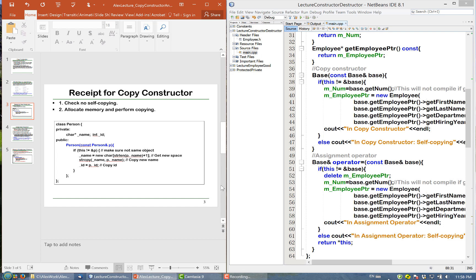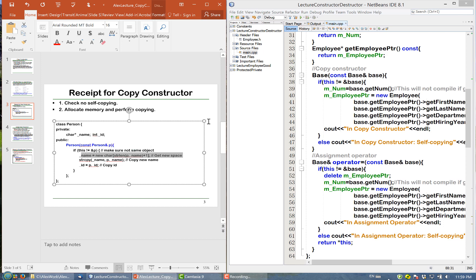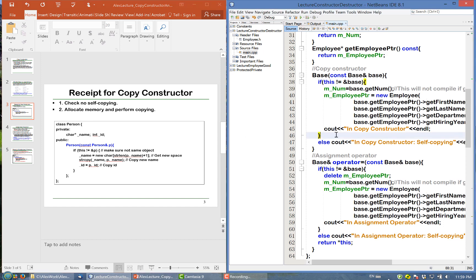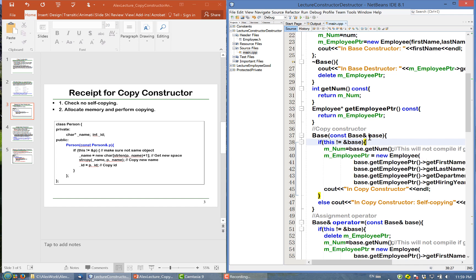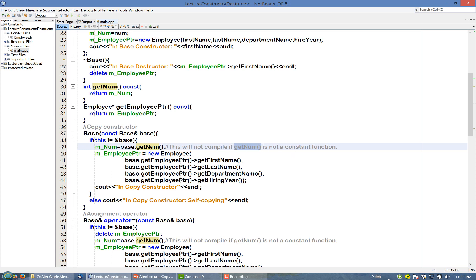Here is the recipe for the copy constructor. First, make sure you are not doing self-copying — that is, copying an object to itself. Second, allocate the memory and then perform the copying. Note that because the parameter object is constant, you can only call constant member functions on it. If getNum is not a constant function, the code will not compile.